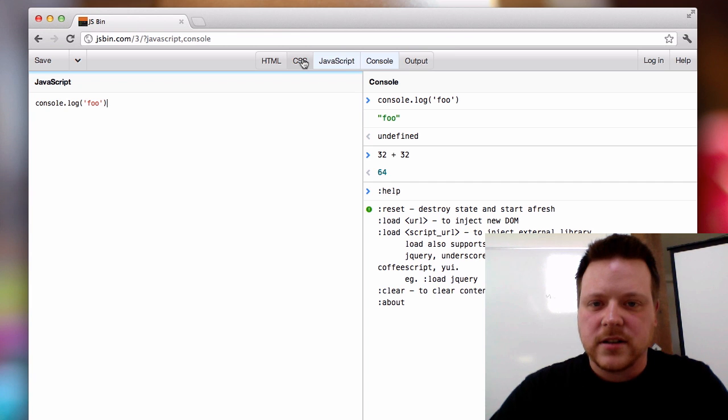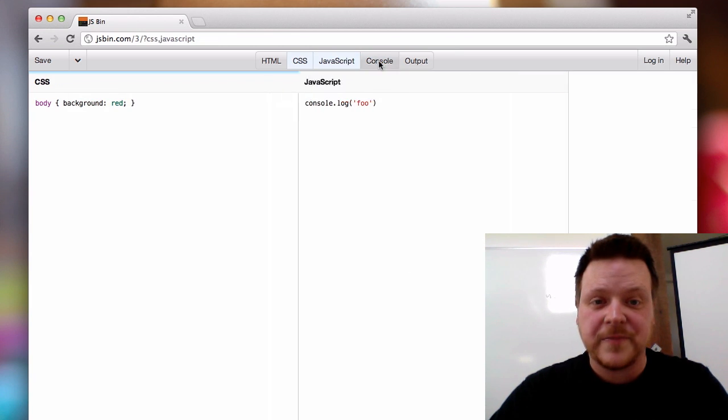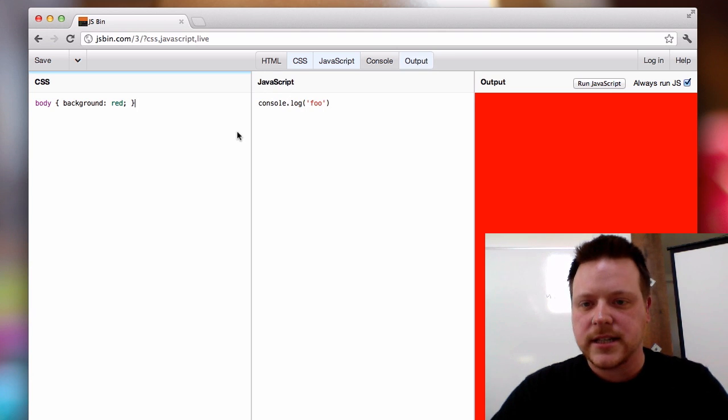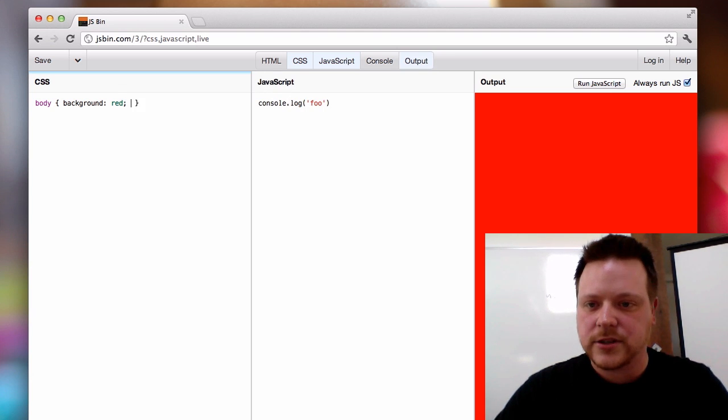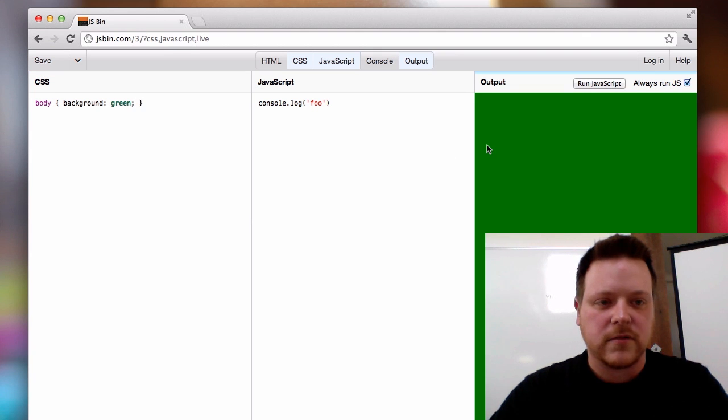We've also, due to popular demand, added a CSS panel. When you're adding your CSS, you can see it's added here. We can change it to green, and it's running in real time.